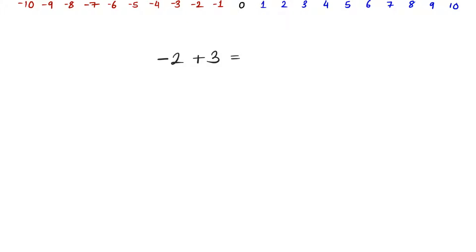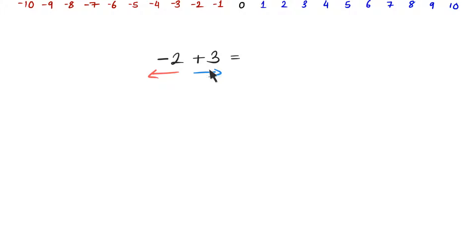So here we have a question where minus 2 is being added to positive 3. Remember, the negative numbers are moving towards the left, so the minus 2 is moving towards the left, and the positive 3 is moving towards the right. Now, clearly, they are moving in different directions — they are in opposition. Who will win in this struggle? Clearly, the one with the greater magnitude will win. The 3 has the greater magnitude, therefore the positive will win.